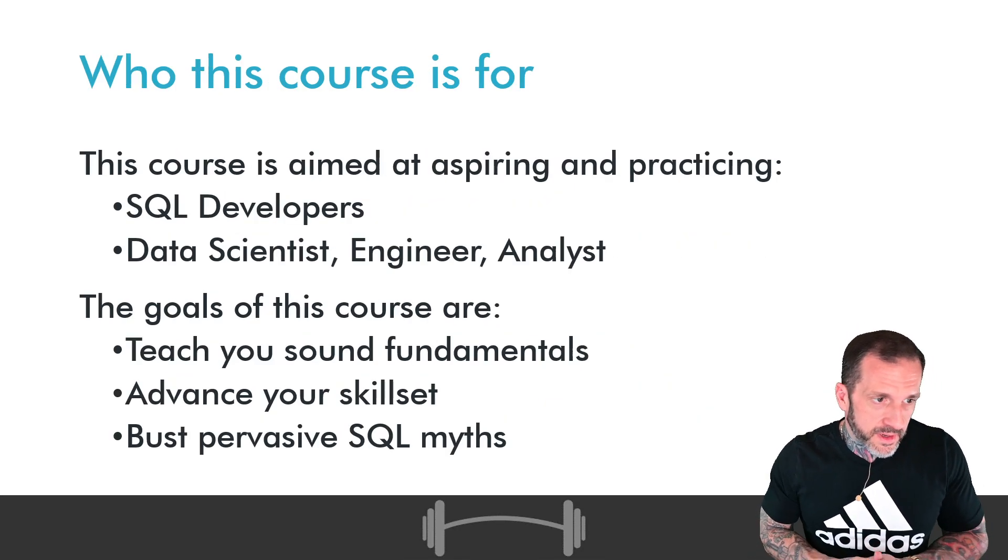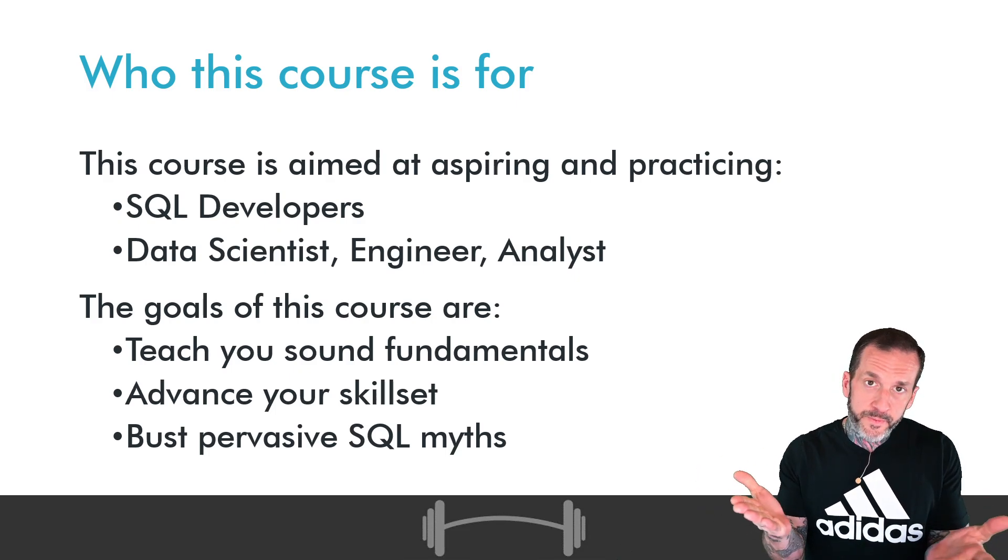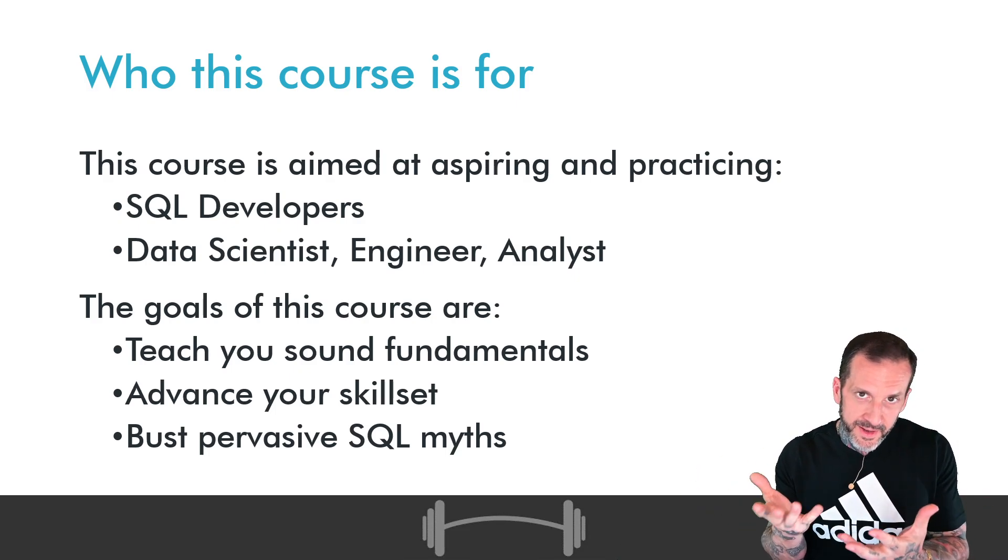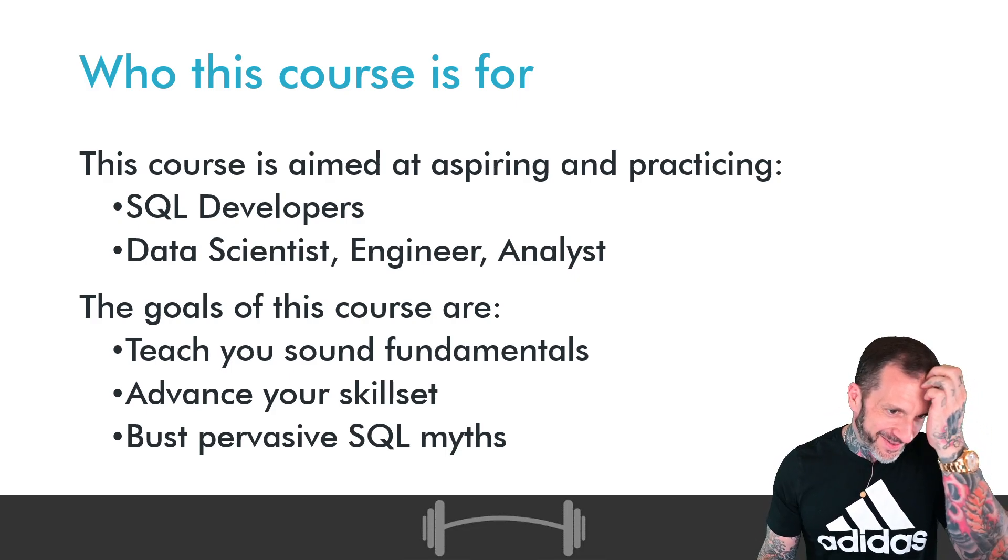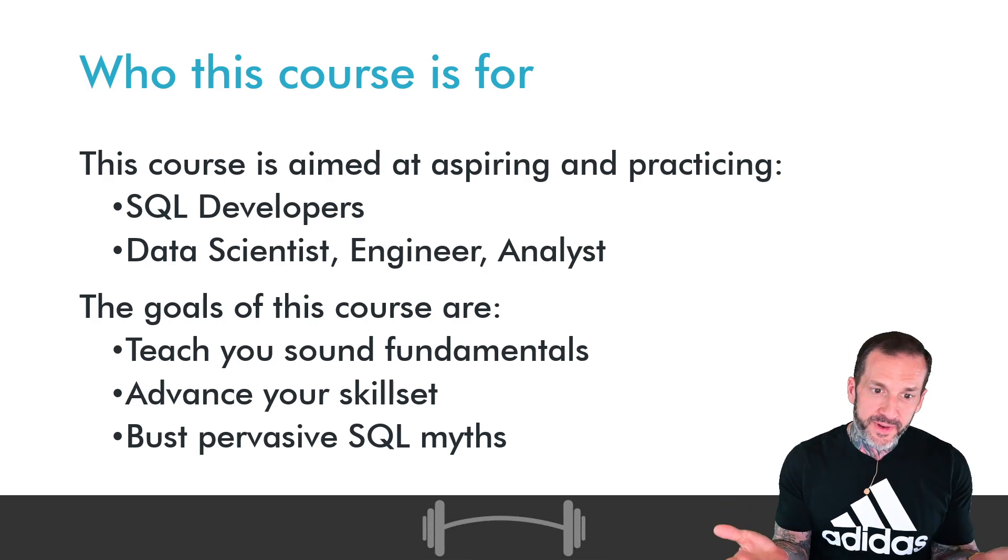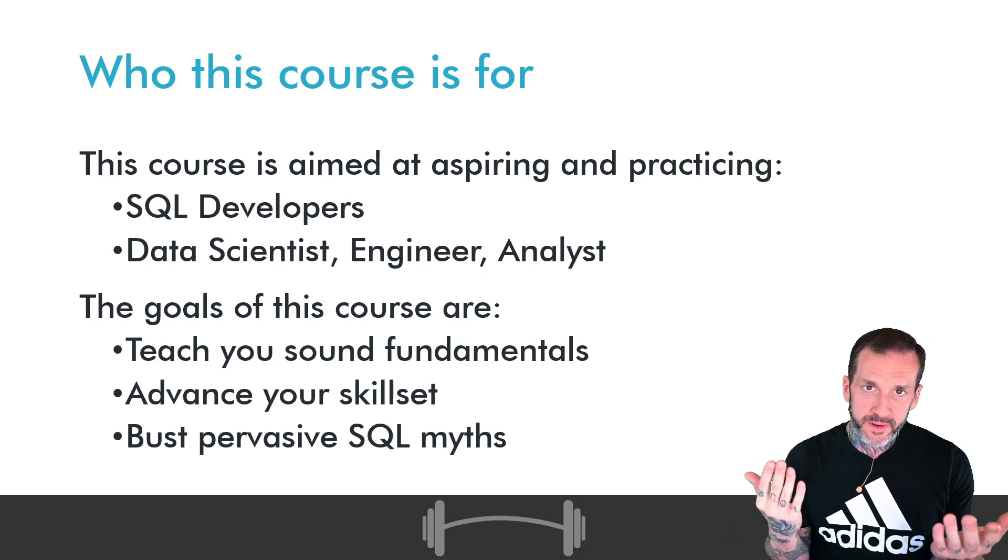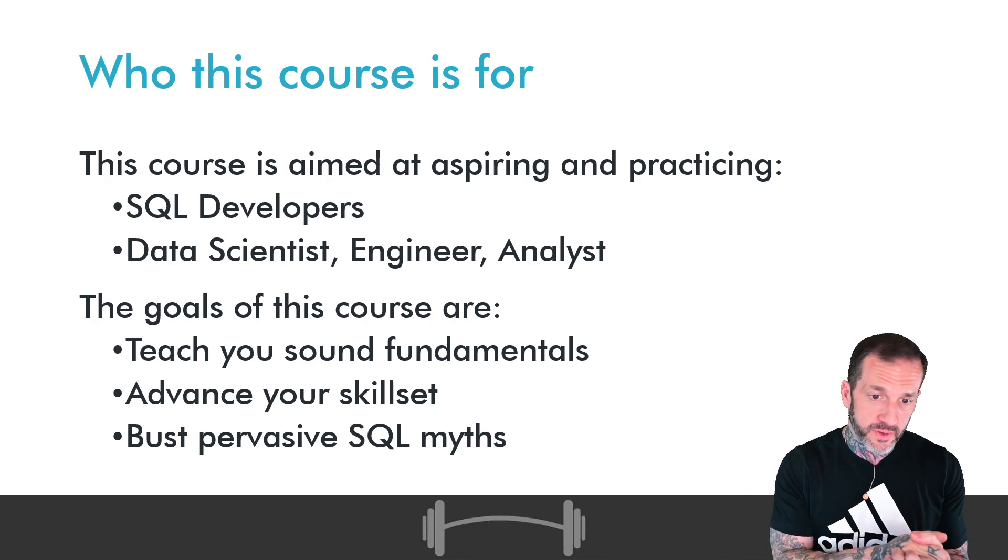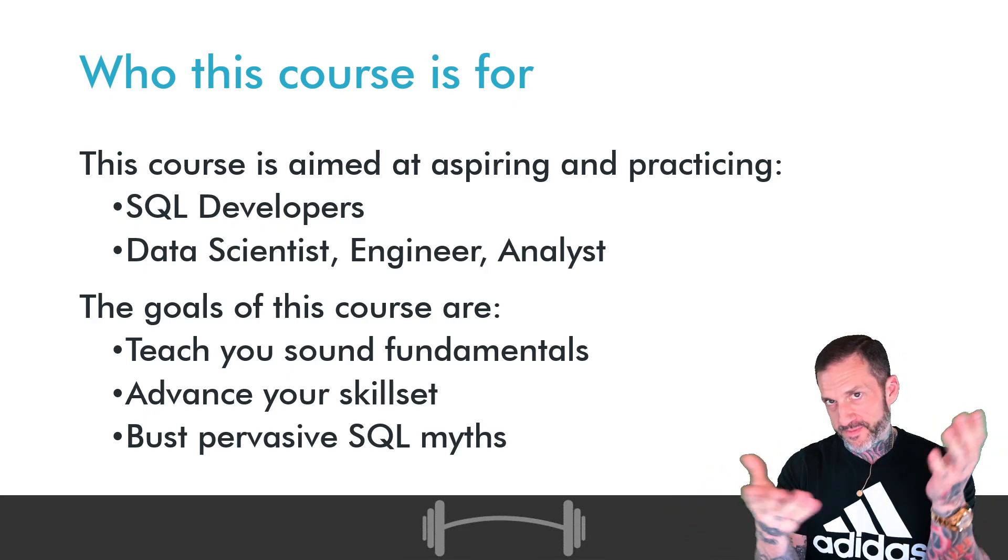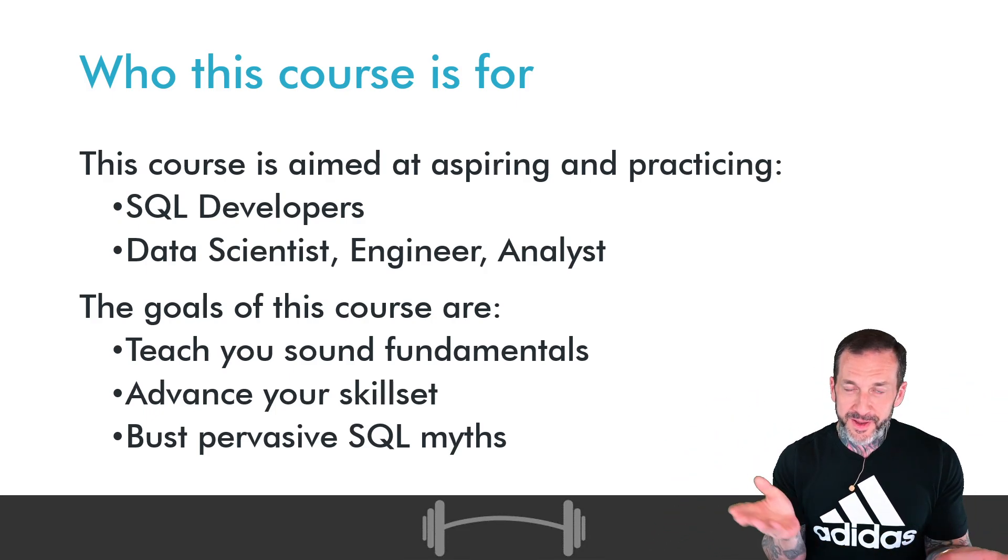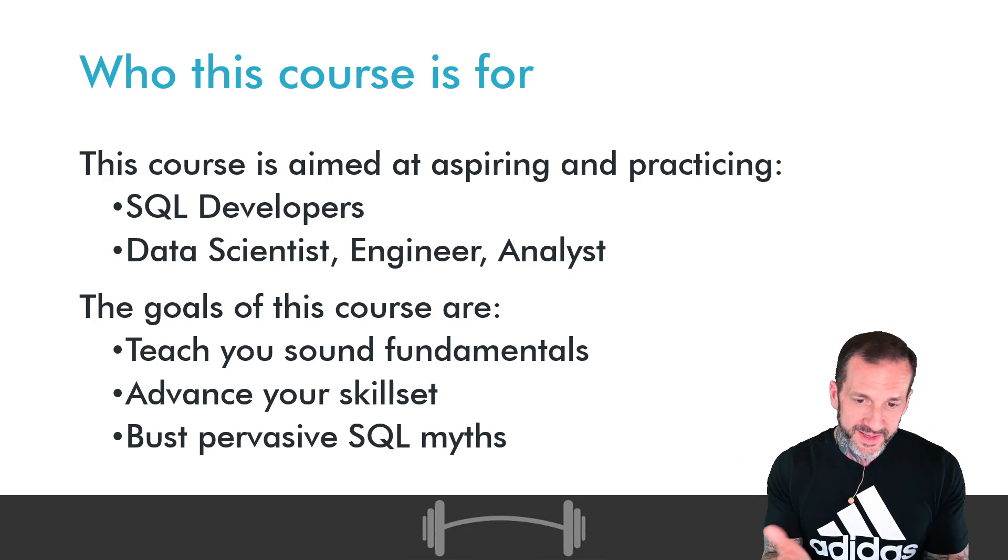This course is aimed at people who are trying to get into or who are practicing, but maybe not so meaningfully practicing their T-SQL skills. So if you're a SQL developer, whether it is you're developing OLTP applications or other types of things, you could be a data scientist, data engineer, data analyst.